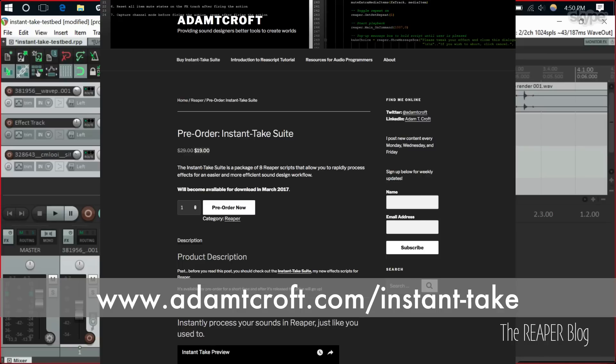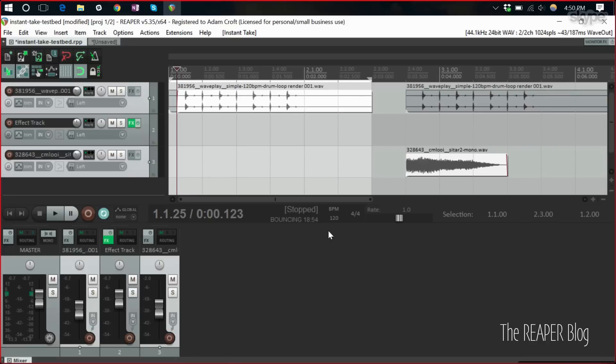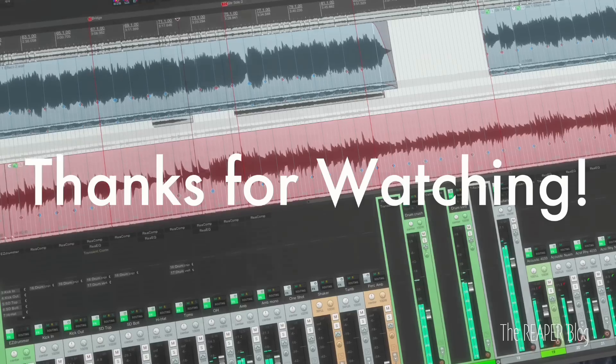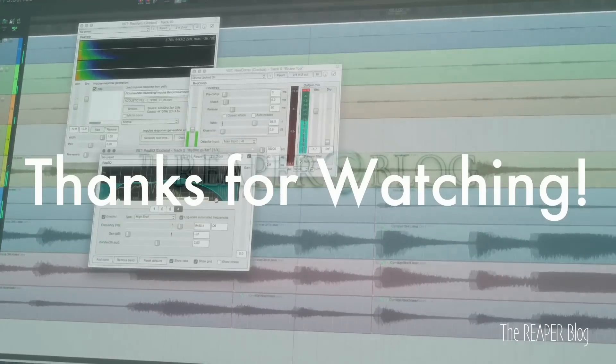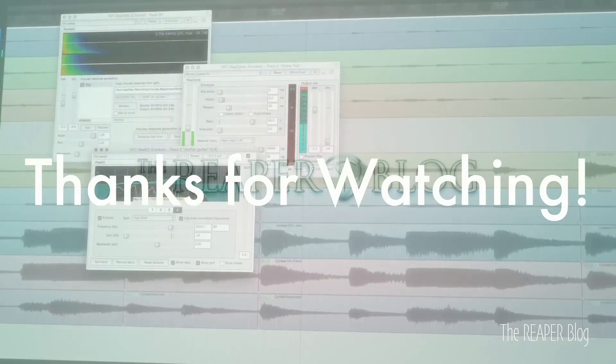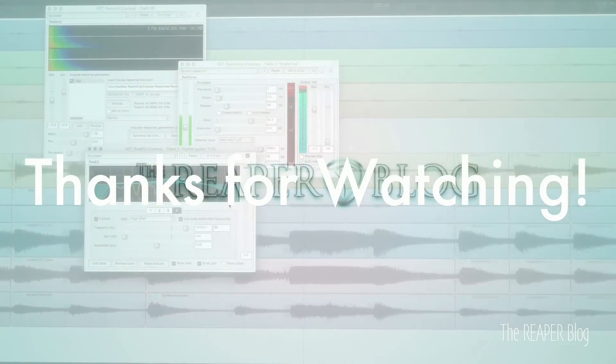If you have any questions, you can catch me online at Twitter at adamtcroft. We're good. Thank you so much. Thanks. And that's it for this video. Thanks so much for watching. Please subscribe to the channel. If you haven't already, follow me on Facebook and Twitter, support the Reaper blog through Patreon and visit reaperblog.net for a lot more tutorials.